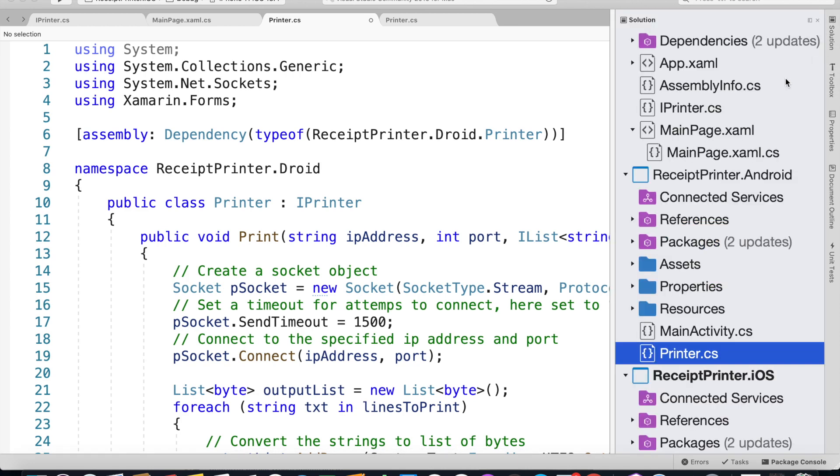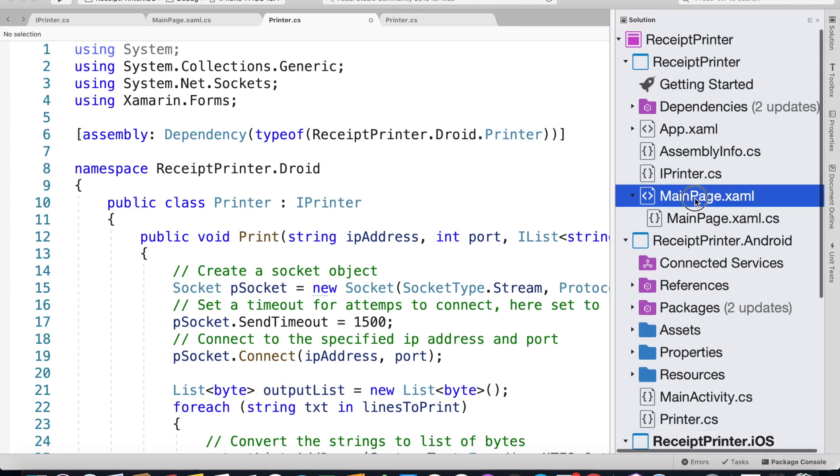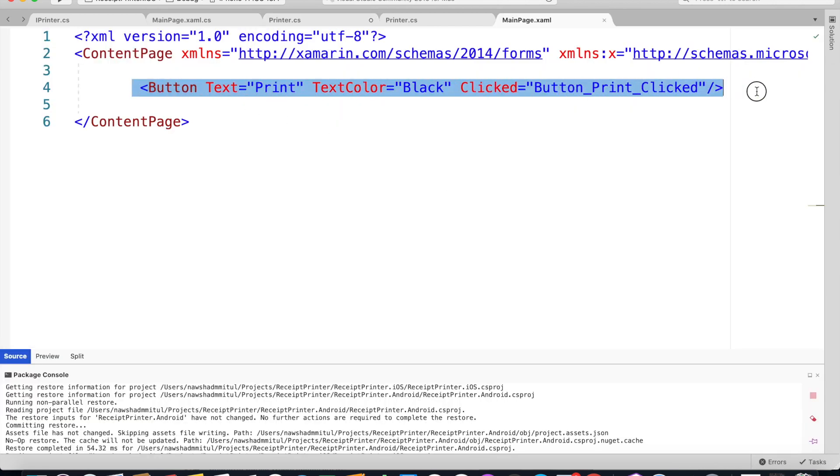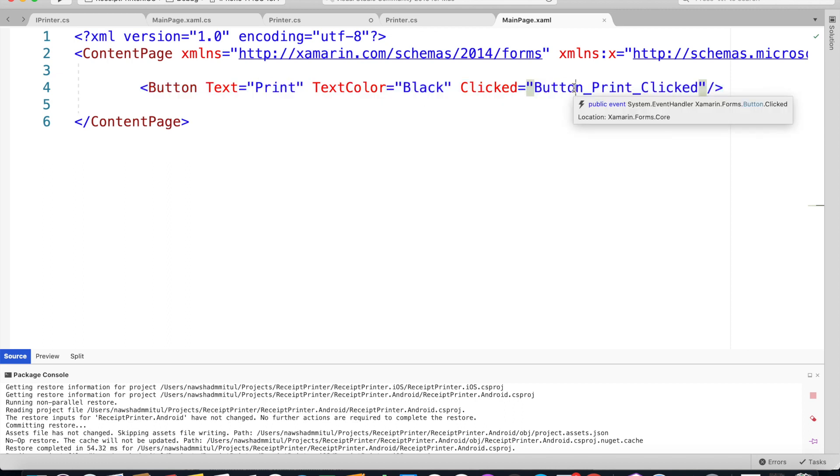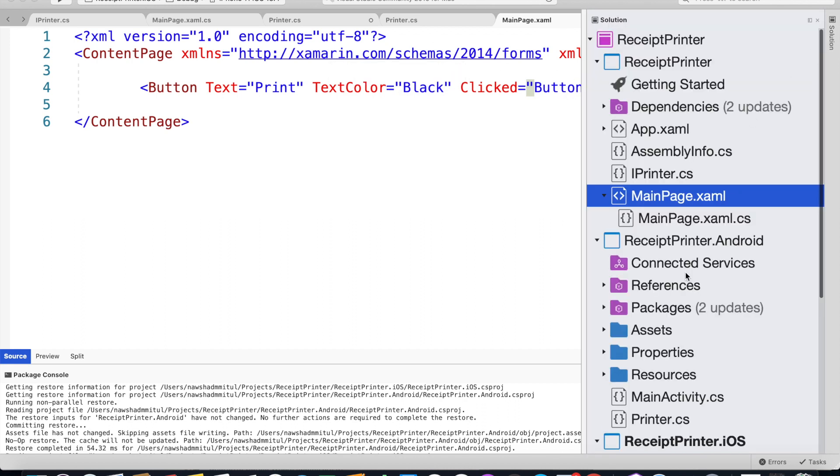Come back to your solution and look at our MainPage.xaml file. I've just added one button that says Print and has a click event called button_Print_clicked. Let's go and see how we are calling the platform-specific implementation.